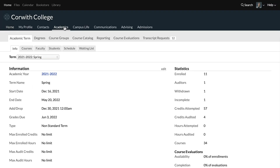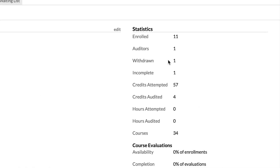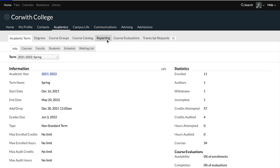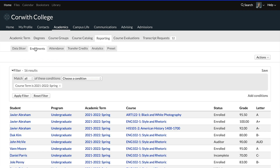To start off and just get a little context, we'll go to Academics, academic term info, and then over to the statistics tab over here. You can see we've got some basic information about enrollment — enrolled students at 11, one auditor, one withdrawn student, one incomplete student. This is general information, but if we want to get more than an overview and actually see the details, we can go to Academics, Reporting, and then into Enrollments.